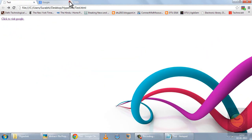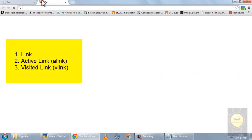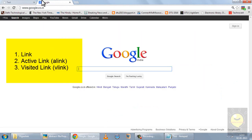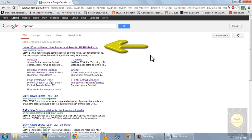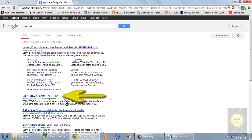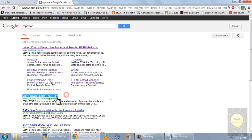There are also link, active link, and visited link colors. For example, on Google search results, one link appears in purple because I've already visited that website — this is called a visited link or vlink. A link I haven't visited yet appears in blue. You can define these colors using attributes of the body tag: link, alink, and vlink, where you set the color values for each state.